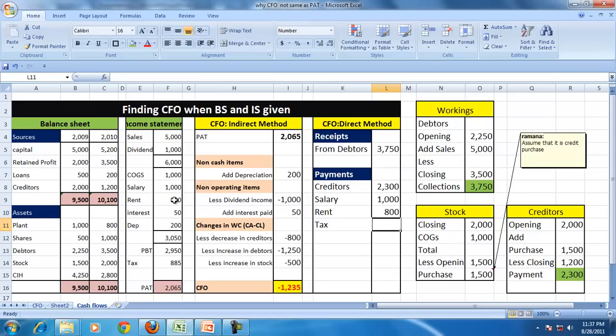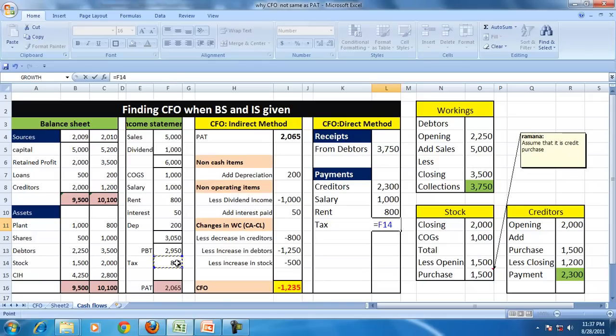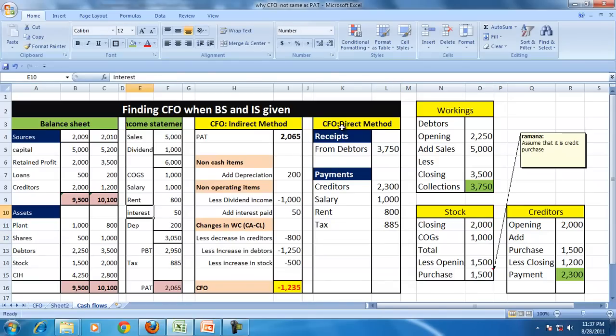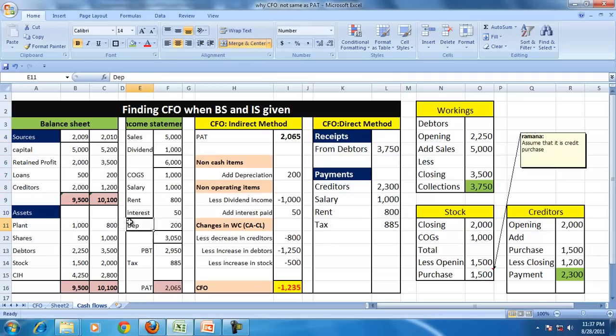So is the case with the rent. We paid the entire rent because there is no outstanding or accrued rent here. Similarly, we paid tax. So the entire tax has been paid.